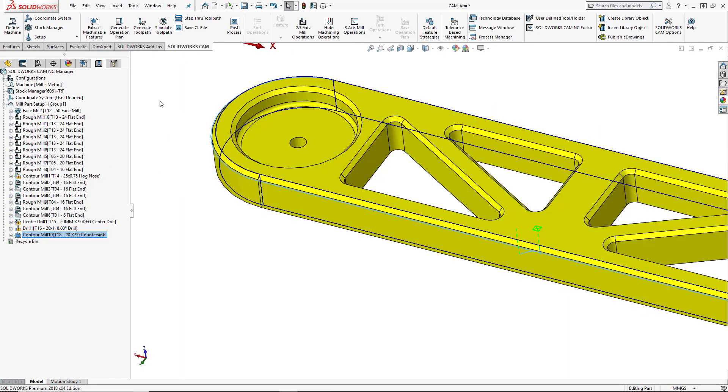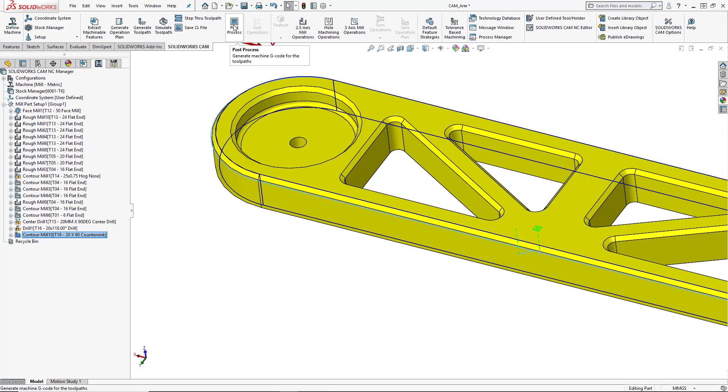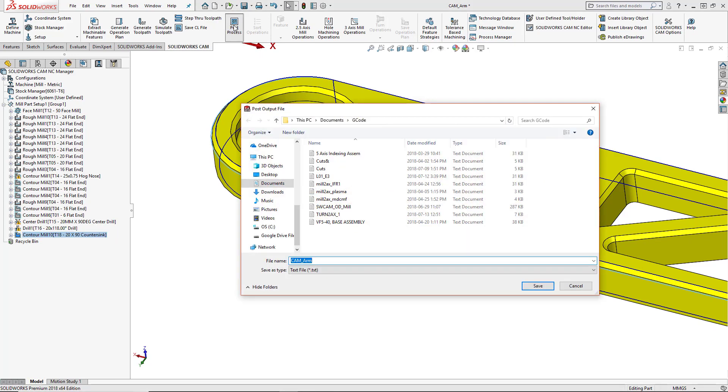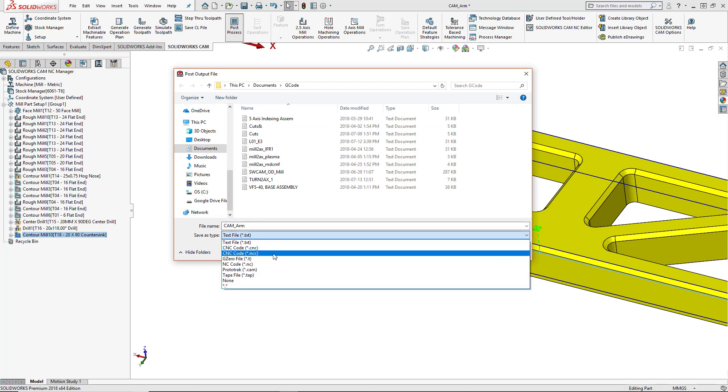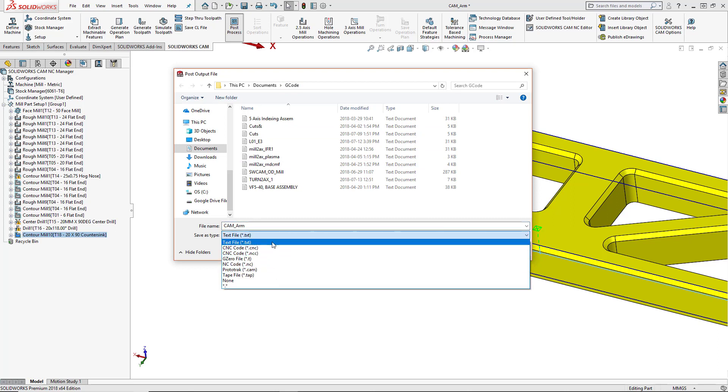We could go ahead and add the rest of the toolpath in. But once we've finished creating this program and we're happy with all of the settings that we've chosen, we can go ahead and post process this. To post process your program, you're going to choose the post process button from the command manager. We're going to choose where we want to save this. So I've created a G code folder. I'm going to save this as my file name.